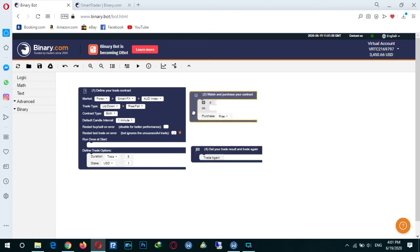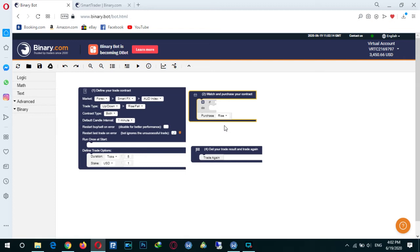We want to add something to our bot so that if we lose the last trade, the bot stops and doesn't continue trading. But if the bot wins the last trade, we want to continue trading. We add 'if' and set up this situation.